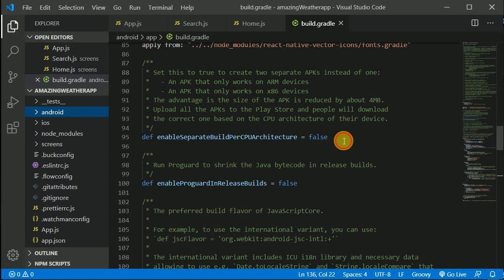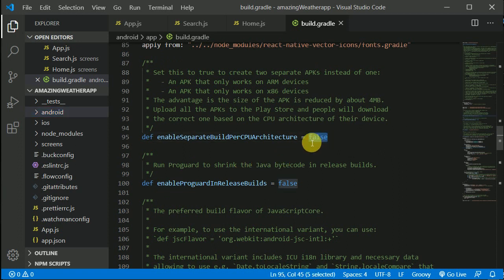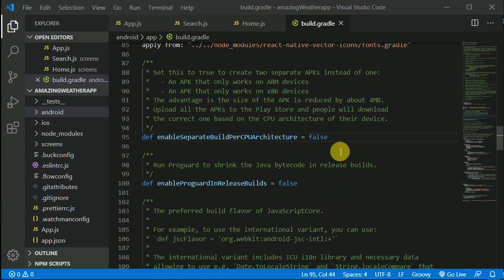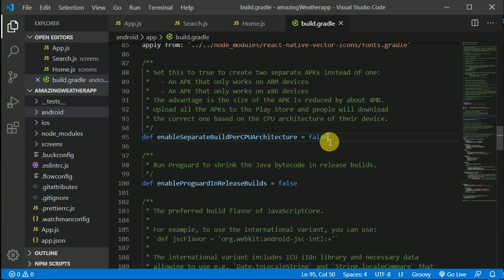You can make the 'enable splits' setting true. This will generate APKs for different hardware devices. According to what hardware users have on their Android phones, the corresponding APK will install, so the APK size will be a lot smaller.